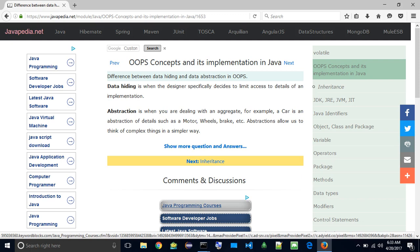Difference between data hiding and data abstraction in OOPs. Data hiding is when the designer specifically decides to limit access to details of an implementation.